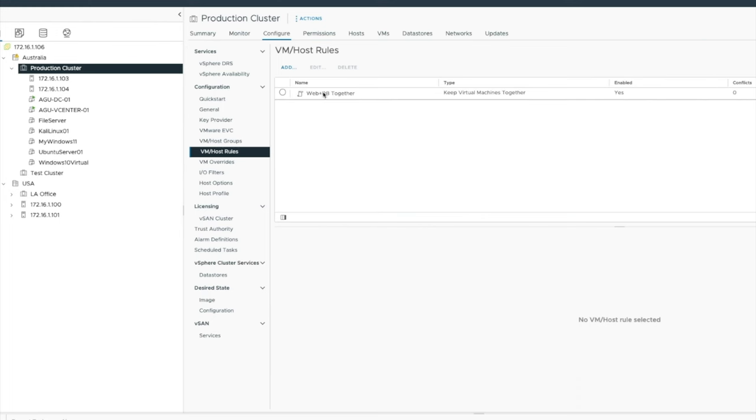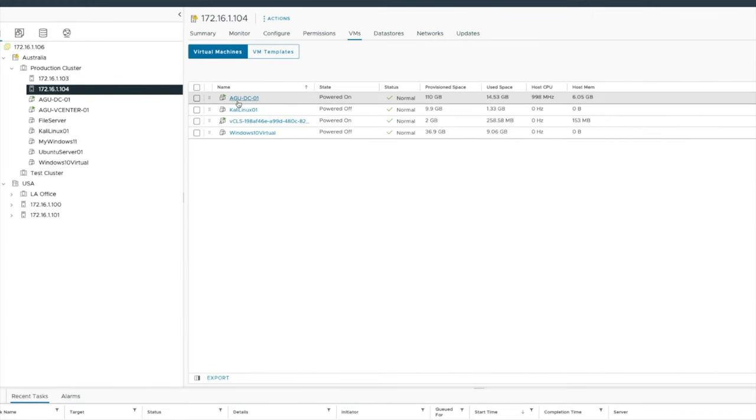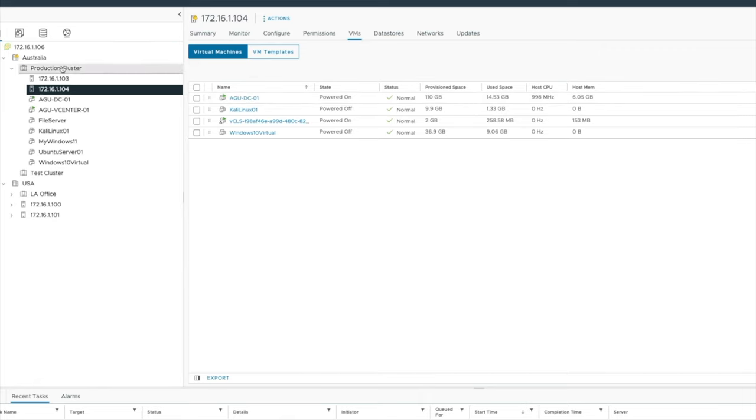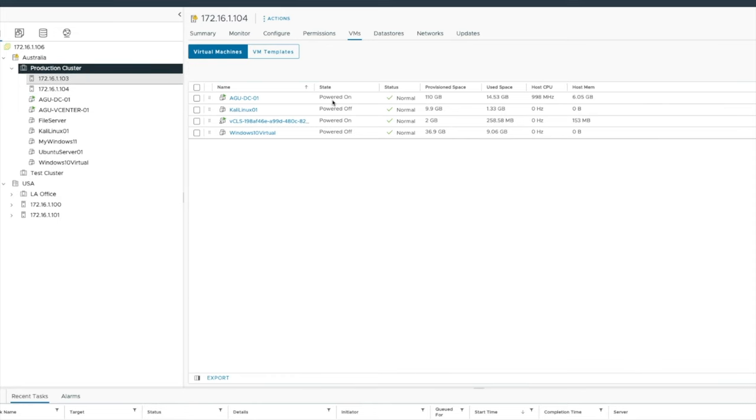So now I just created a new host rule, web plus DB together. And let's just do one more. Let's say AGUDCO1, that one right there. I want to stick that host against 104. So let's just go back into here. I'm going to go ahead and create a new rule.